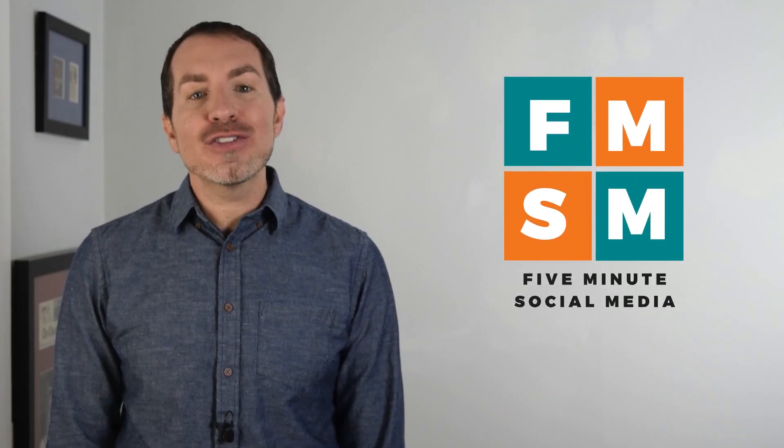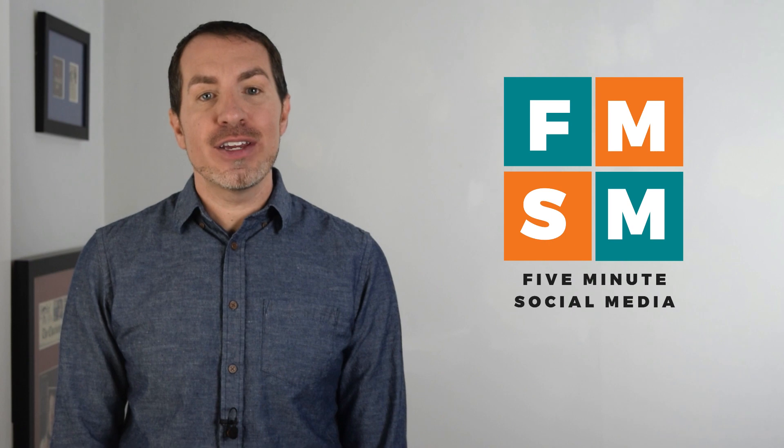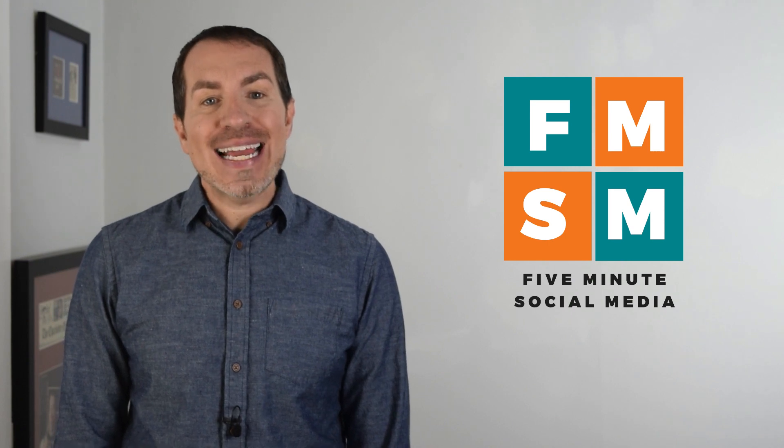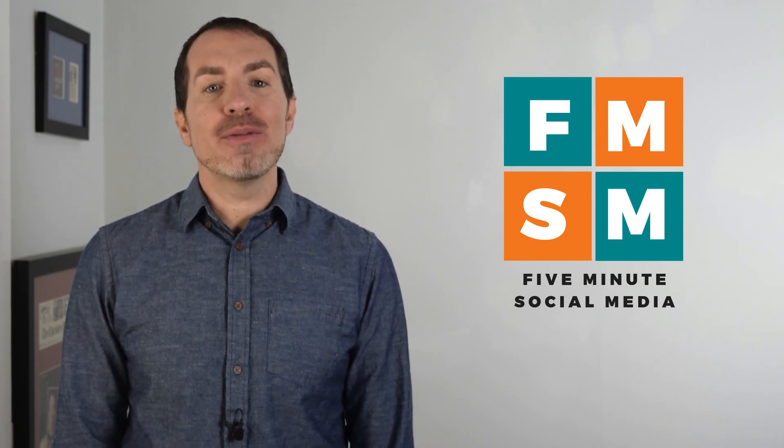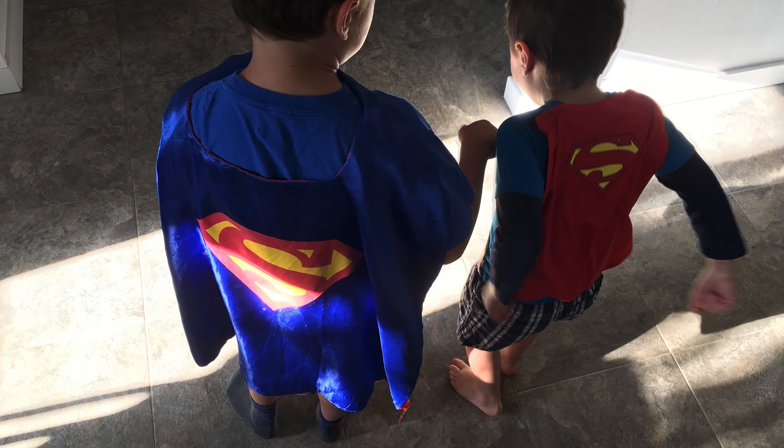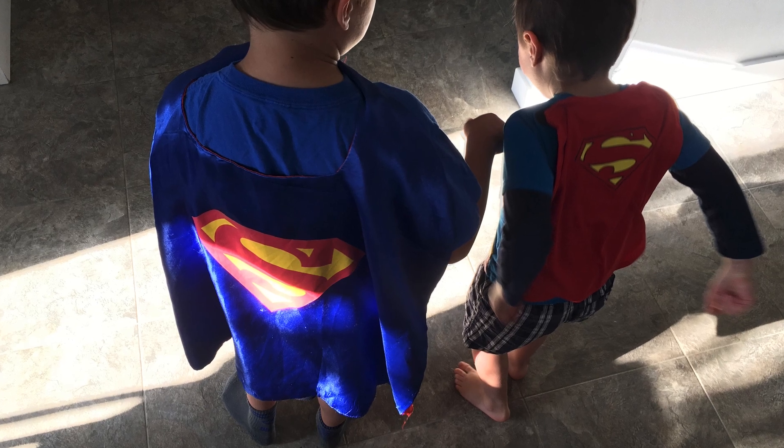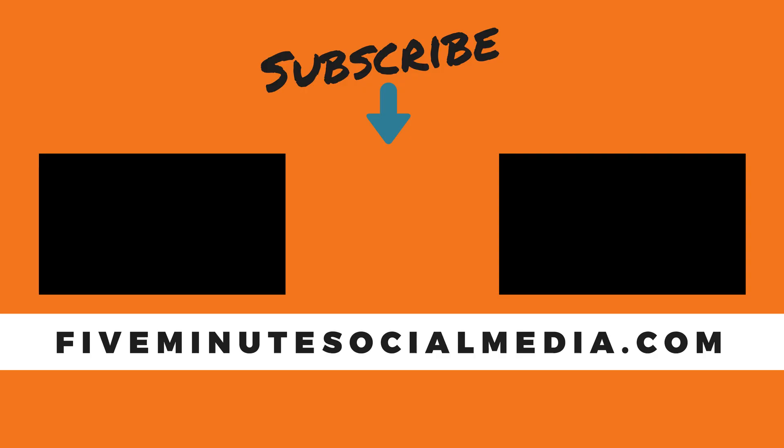Thank you so much for watching. If this video was helpful, take a second to click like, hit subscribe. You're not only supporting me, but also my two tiny superheroes at home.